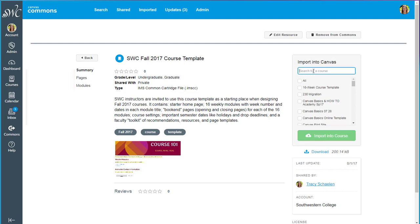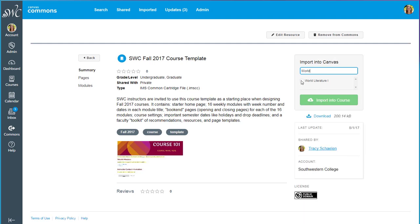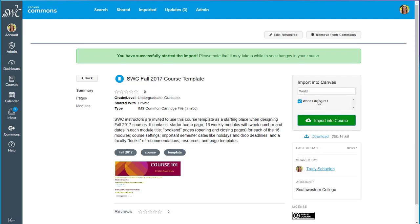Find the name of your course and click import into course. The green bar will let you know that your import has started and usually it just takes a couple of minutes to get it into your course. So let's go check it out.